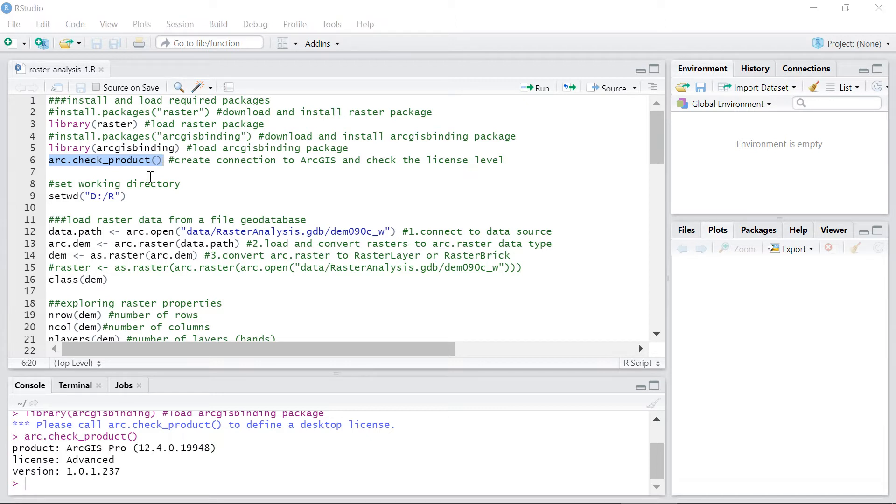Next, set the working directory to be able to read and write files using the relative path instead of full path. This is a directory under which all of the files related to your project are located.